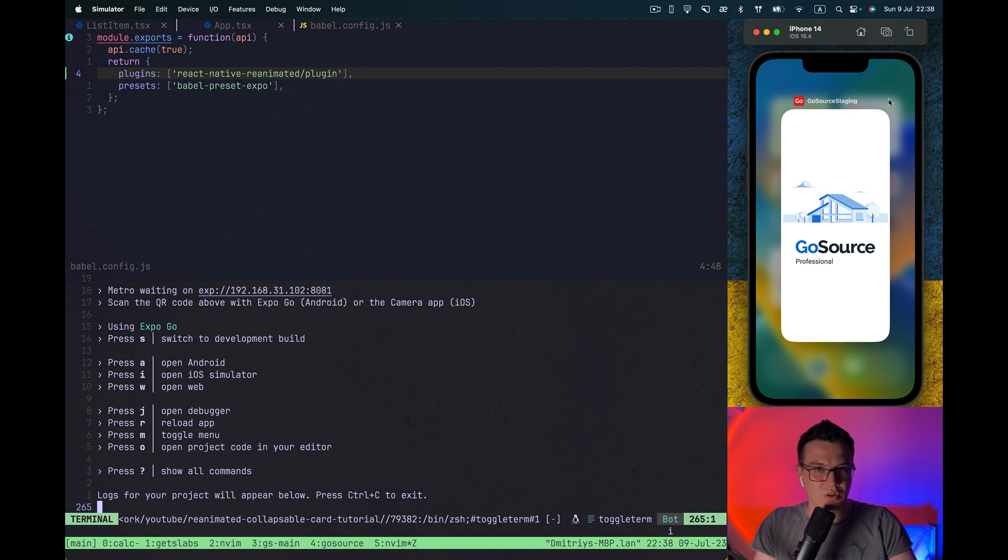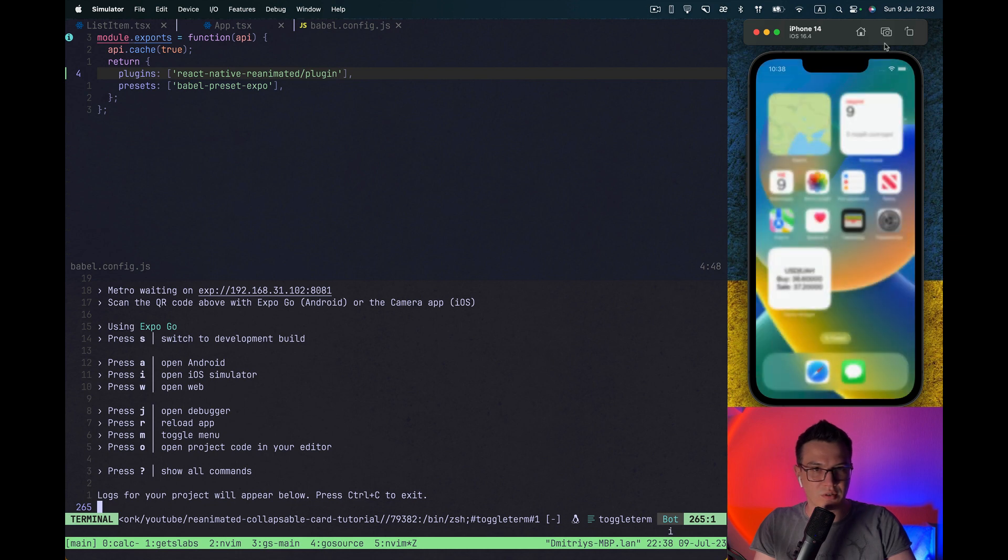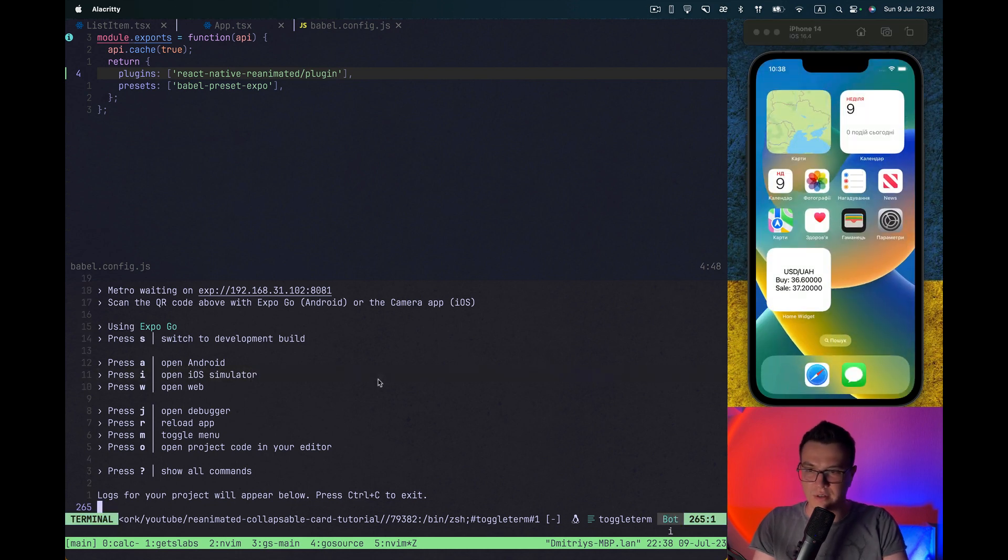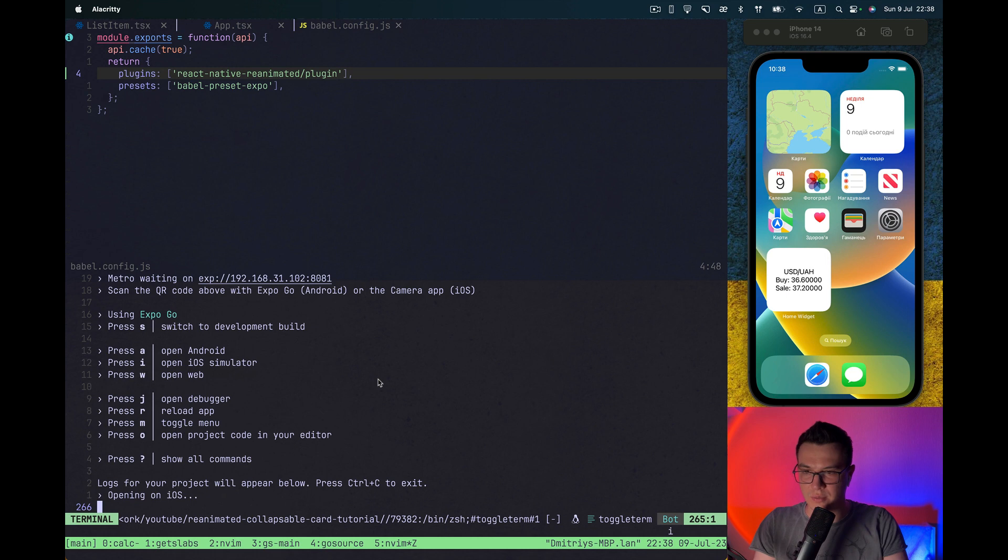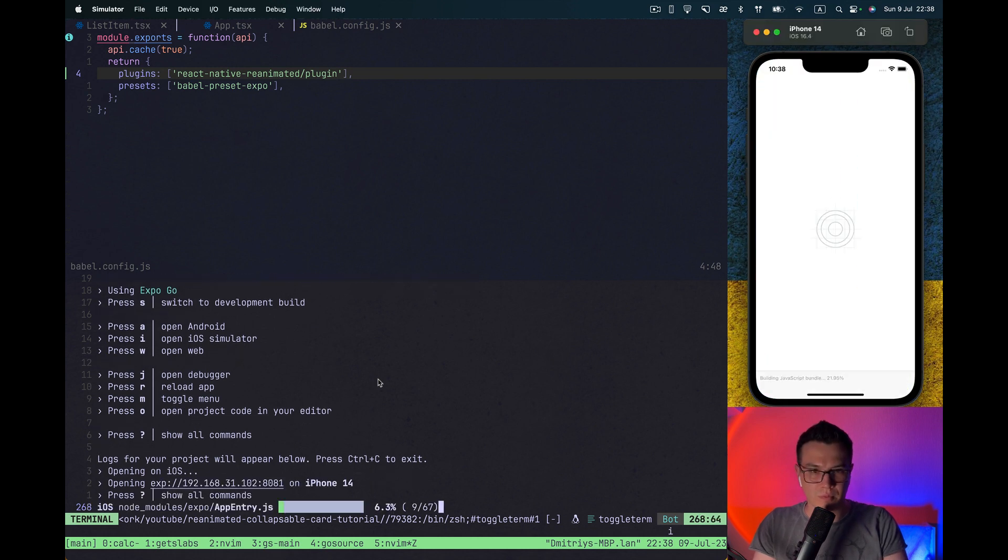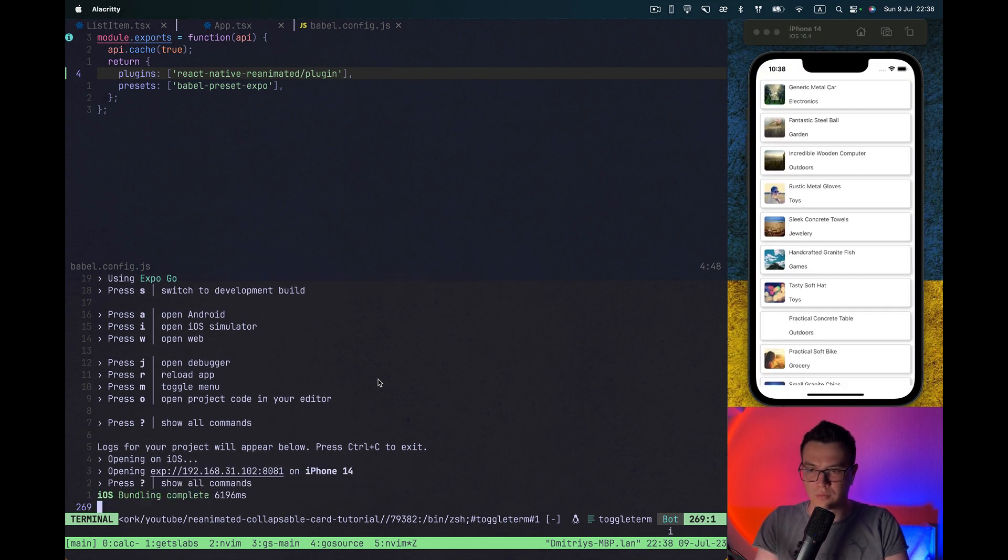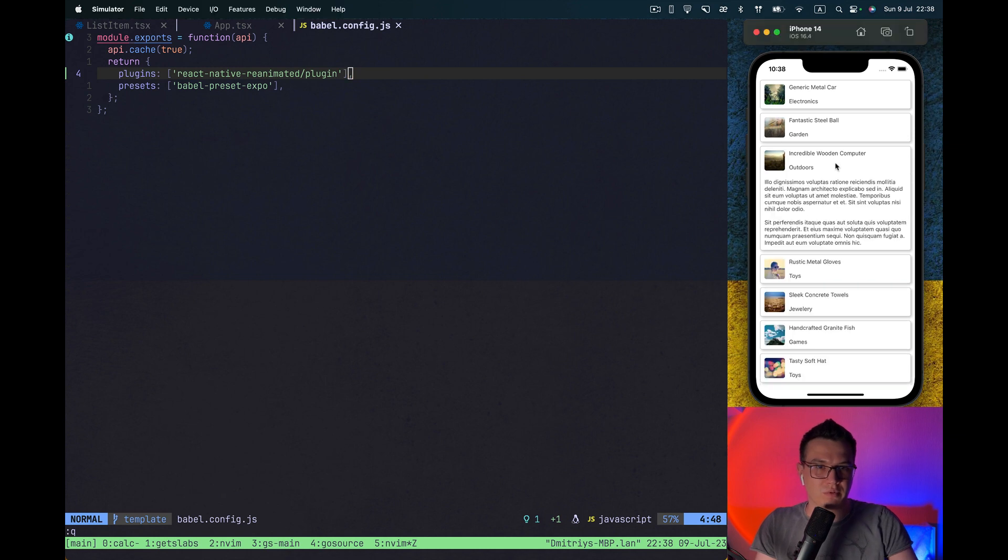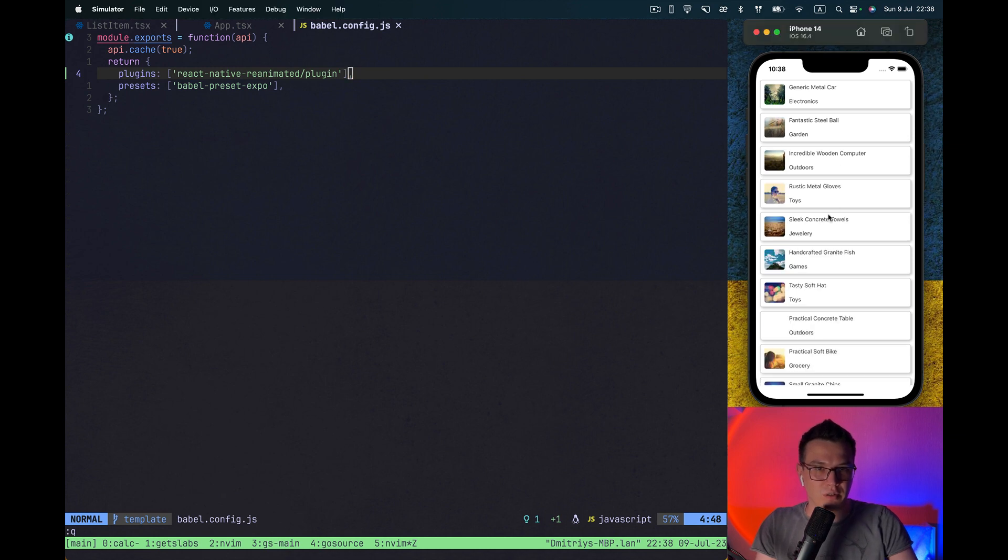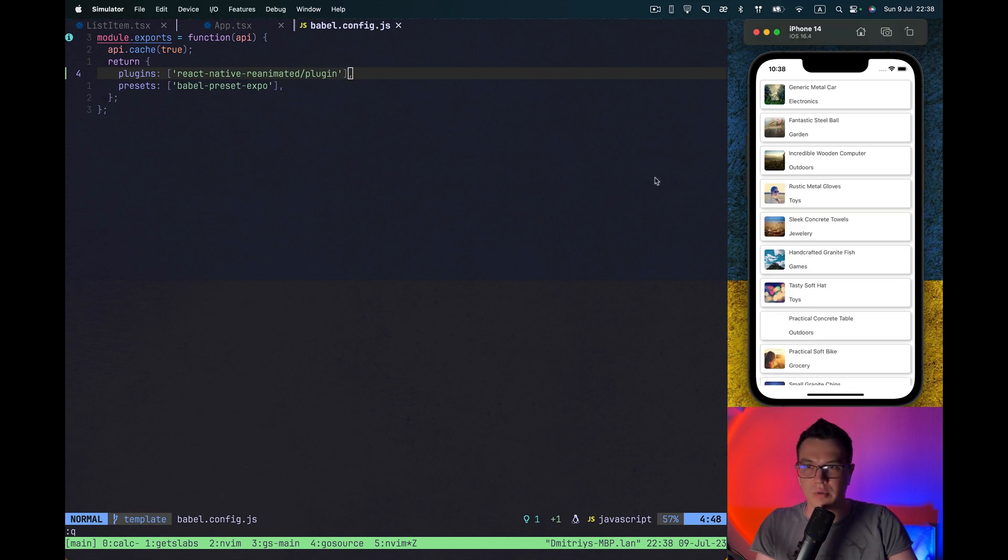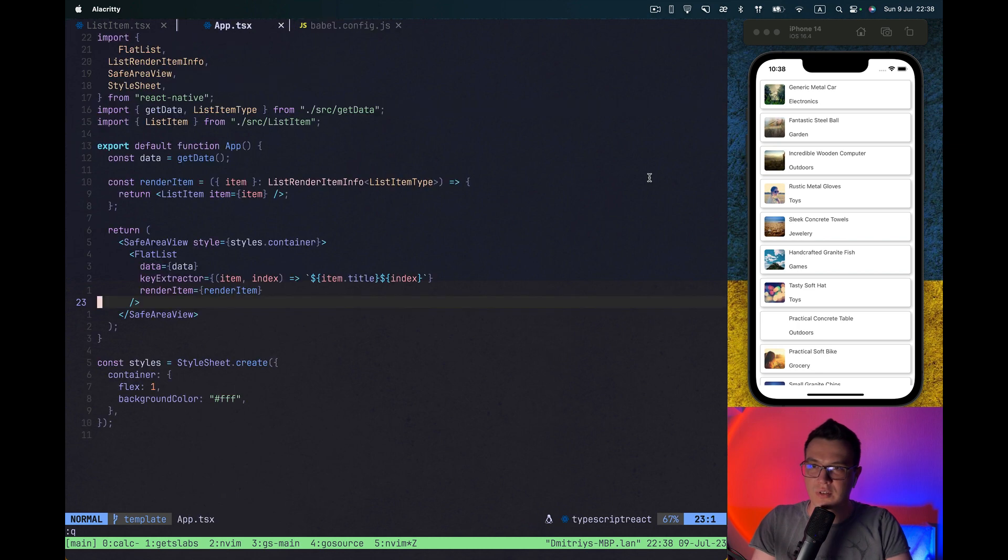Let's just to be sure, let's restart our Expo app as well. So the app is running. And I think reanimated library works as expected.